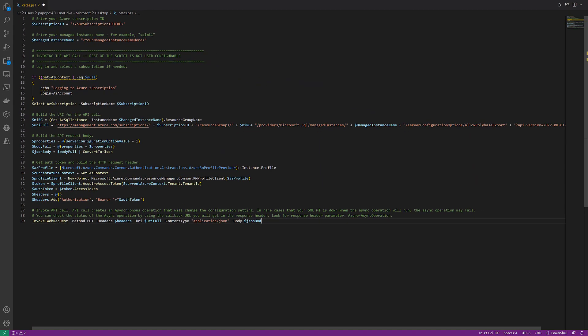We consider this feature a data exfiltration feature, since we are effectively removing data from the database and storing it somewhere else. Therefore, we are requiring you to enable the feature from outside of SQL for a separation of duties.